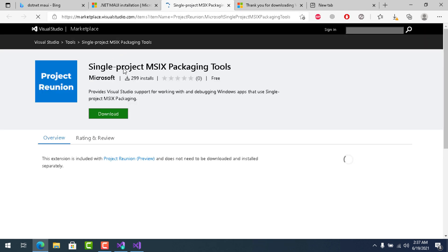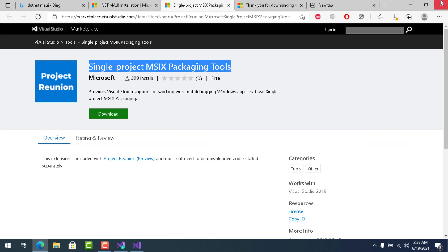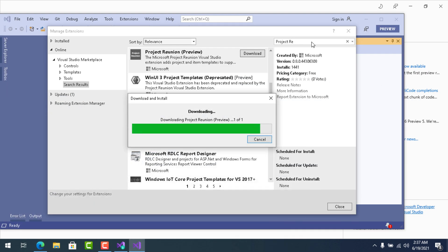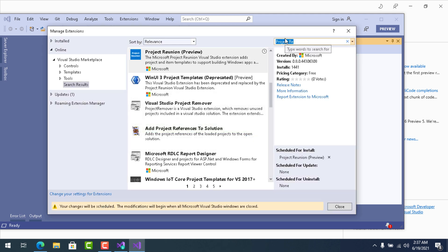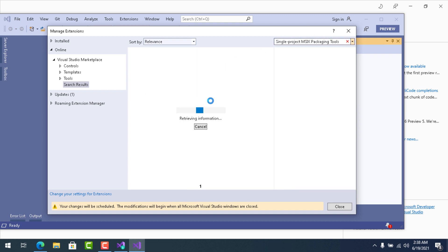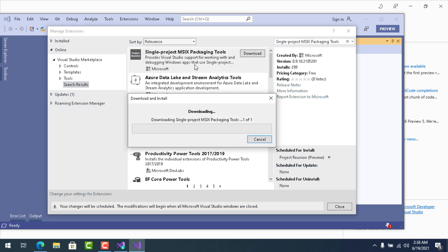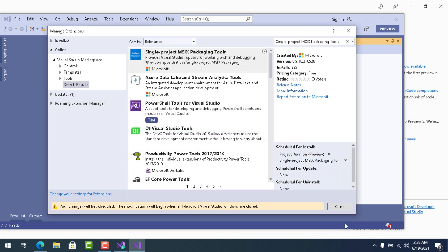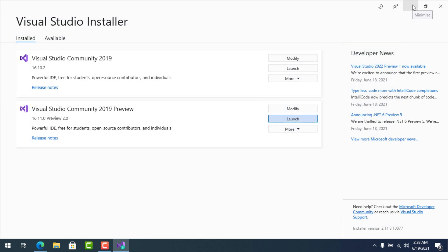It's also telling me to add the Single Project MSIX Packaging Tool. Let's copy the command, minimize the browser, paste it in, and you can see the Single Project MSIX Packaging Tool is there and downloading.